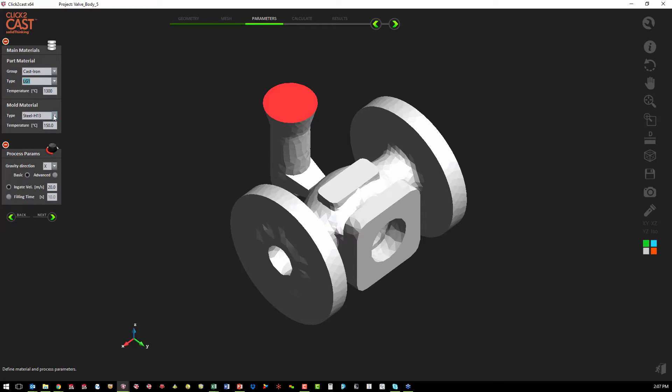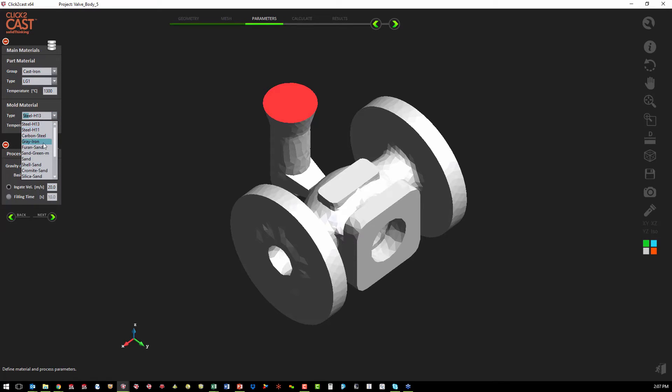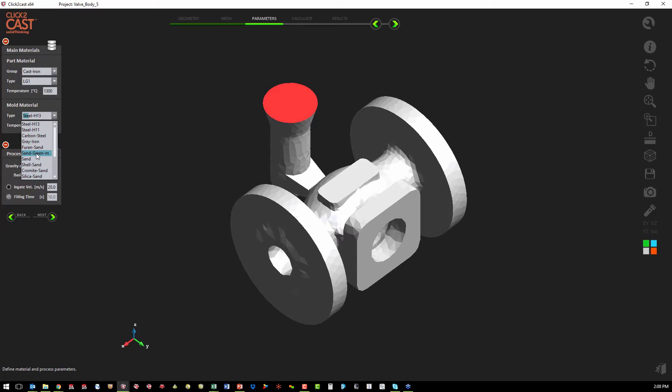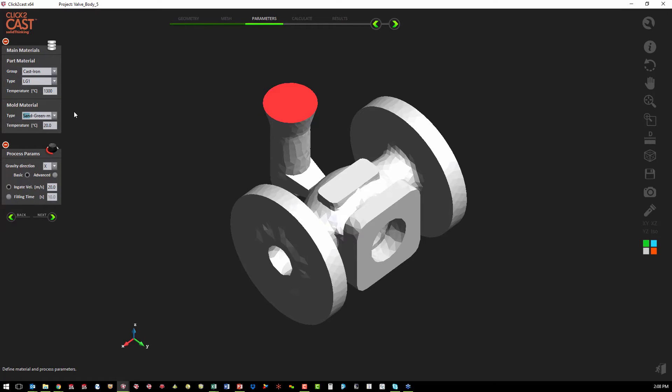The next step is the mold material. The mold can be steel, cast iron, a couple different kinds of sand, a shell or silica. We're just going to use green sand in this case. And then we also define the temperature of that mold.